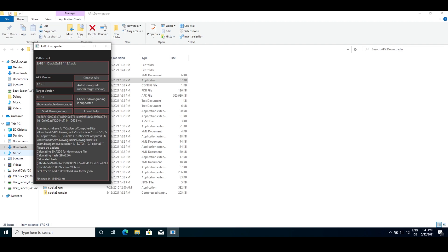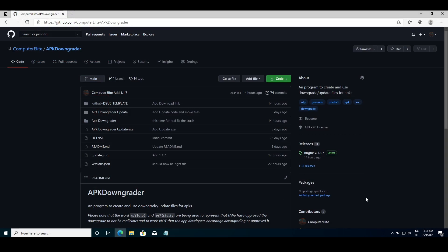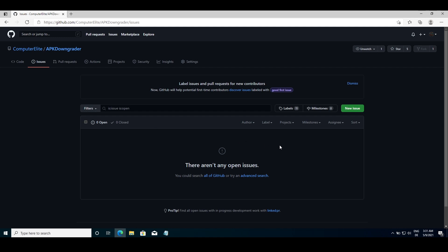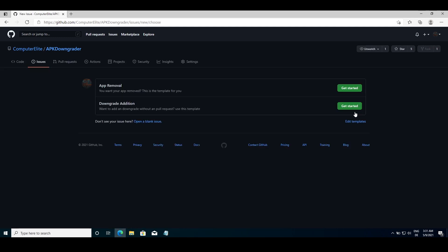If you want to publish it, upload the downgrade file to a file hosting site like Mega, Dropbox, or Google Drive and create an issue on the GitHub repository.